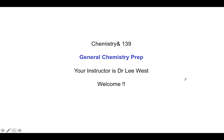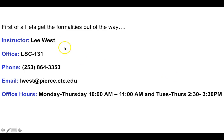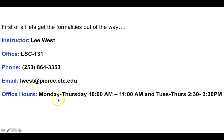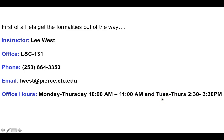My name is Lee West — you can call me Lee or Dr. West, just be polite. My office is in the Library and Science Building, lower level, room 131. Office hours for Spring Quarter 2019 are Monday through Thursday 10 a.m. to 11 a.m., and Tuesday through Thursday 2:30 to 3:30 p.m. I don't have Friday hours because that's when I'm in the lab with my students all day.